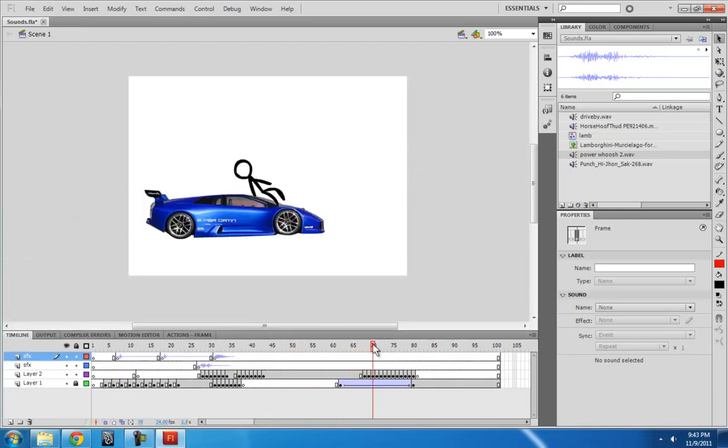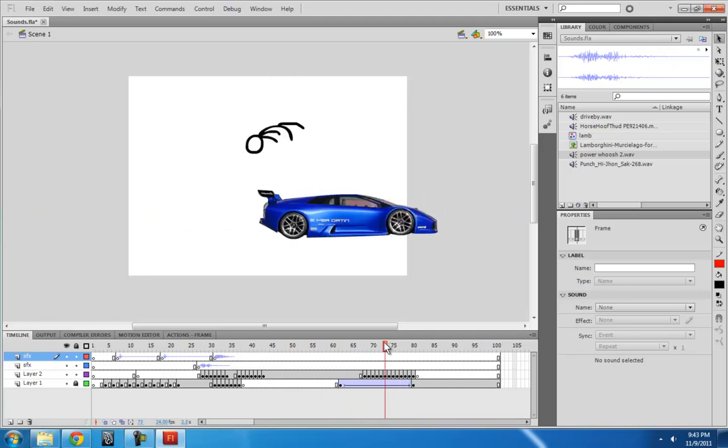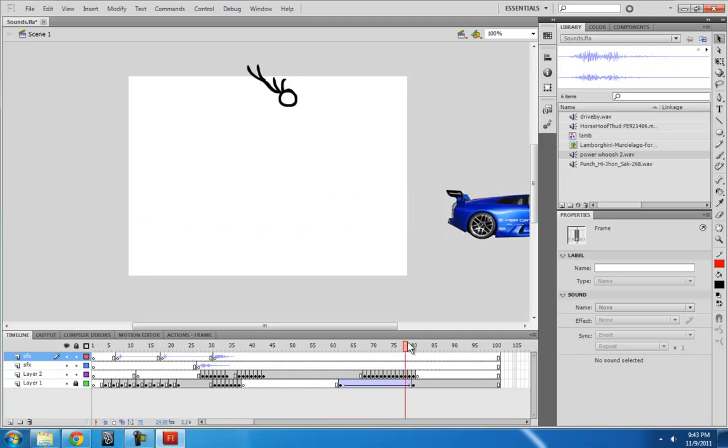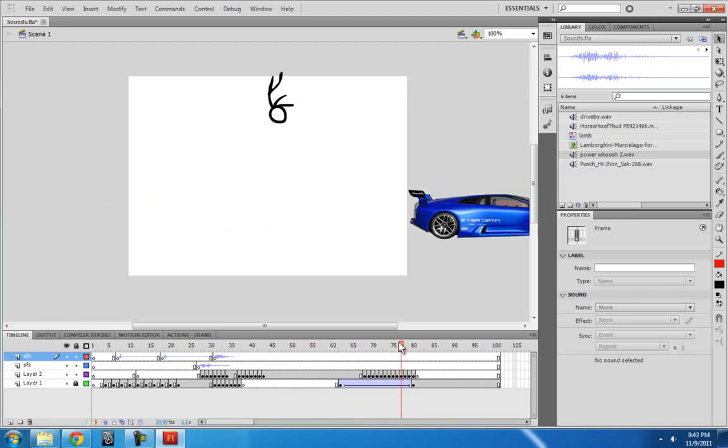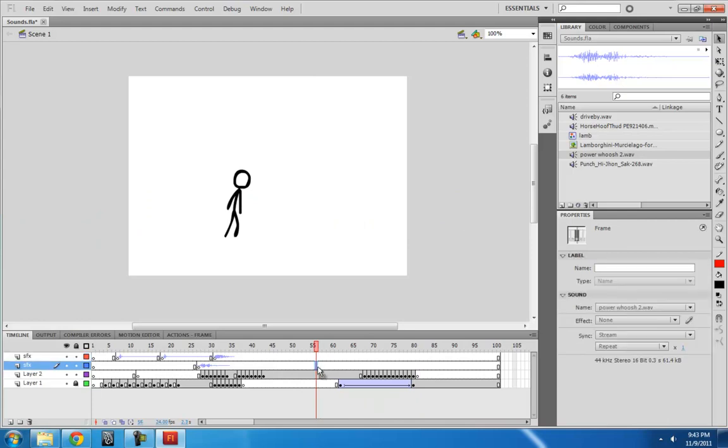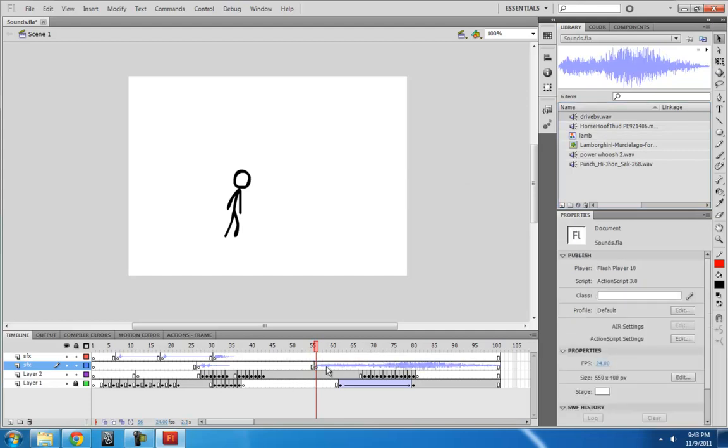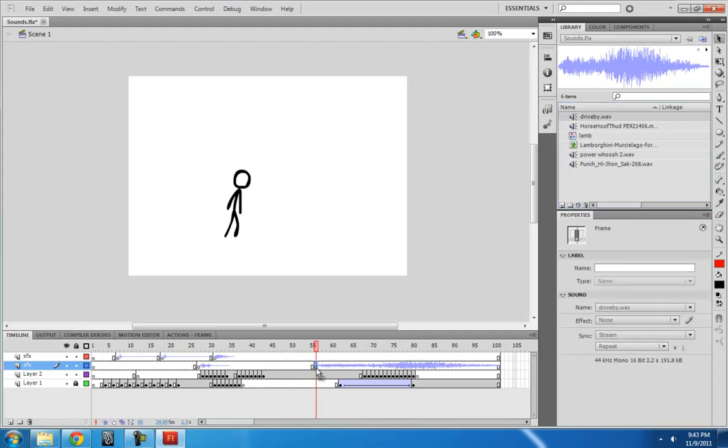Next, I want the car, the Lamborghini, to drive by. So let's see, I'm going to start this drive by here. Maybe I'll start it here because I want to hear the whole thing. This is good to see the waveform because you know when it's going to stop. So it's going to sound like this.